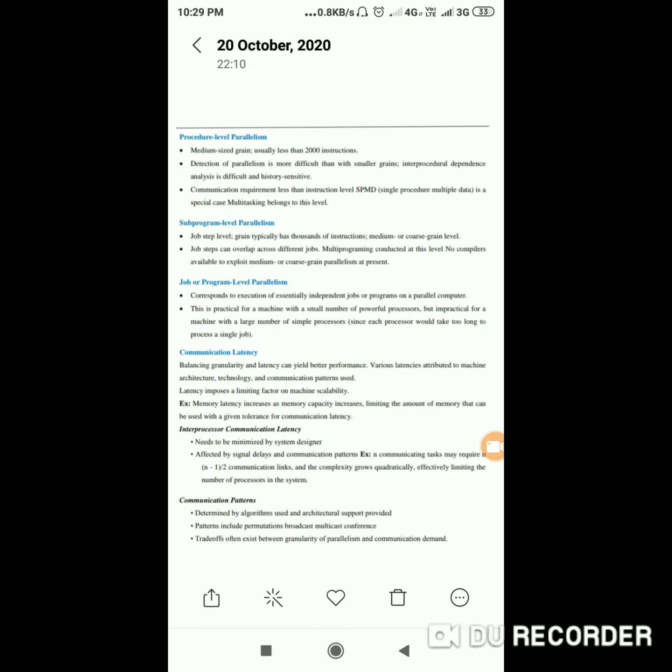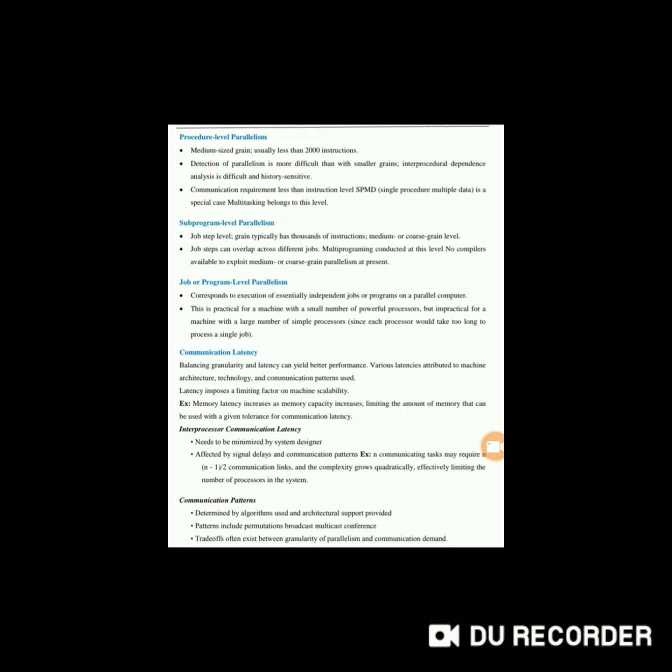Now we'll see about communication latency. Balancing granularity and latency can yield better performance. Various latencies are attributed to machine architecture, technology, and communication patterns. There are different machine architectures, technologies, and communication patterns used. Latency imposes a limiting factor on machine scalability.